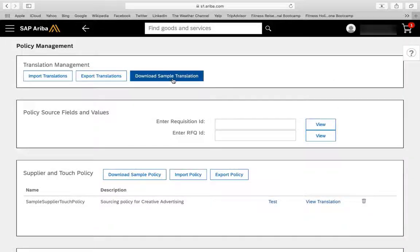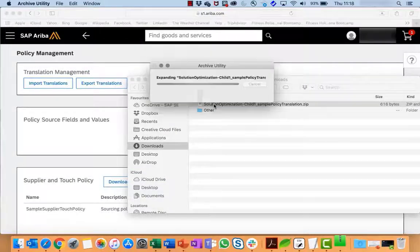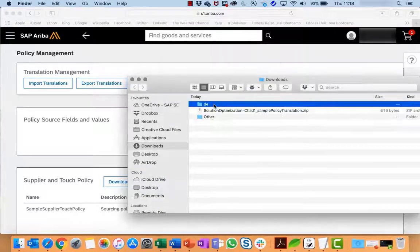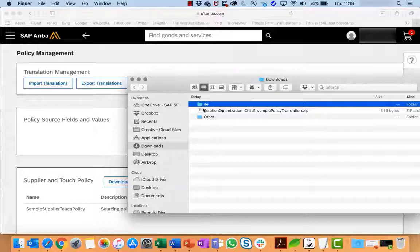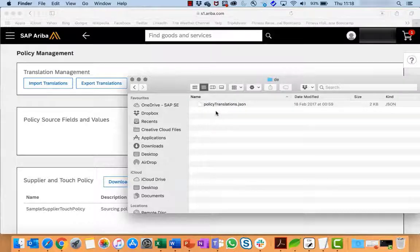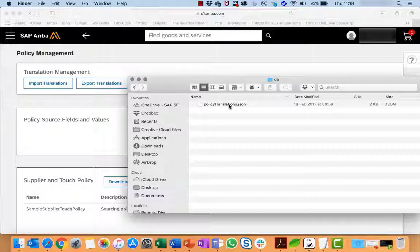Save the zip file to your computer. Extract the policy.translations.json file to a folder on your computer. On your computer, create a new folder for each language you plan to support. For example, create a folder called DE for German translations. Copy the policy.translations.json file to each of the language folders you created. You use this file to translate all the information for your policies.